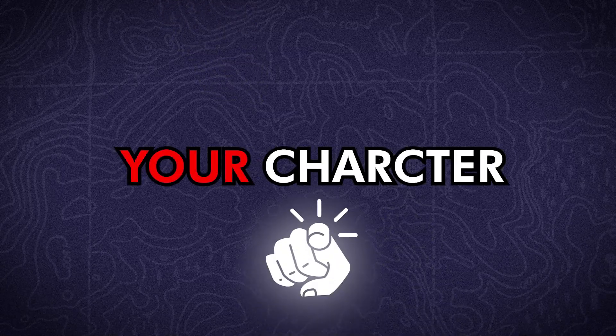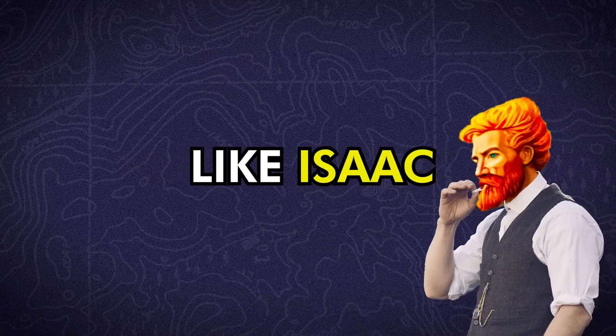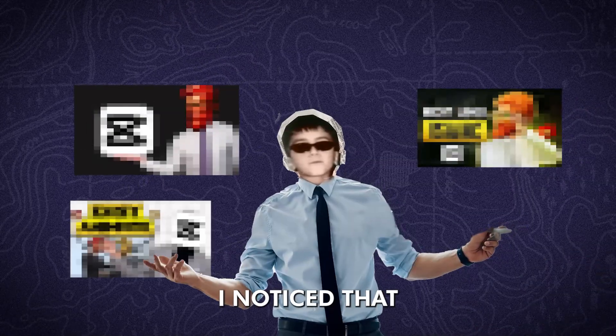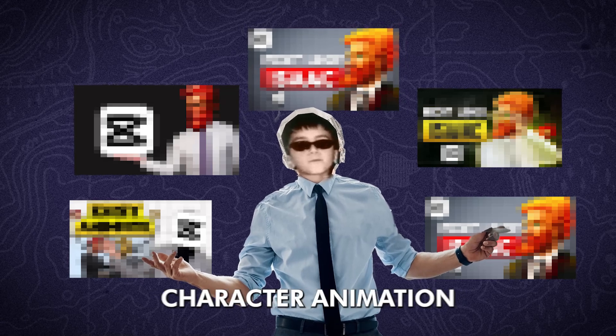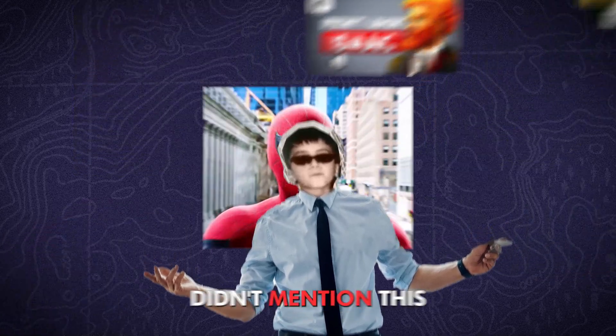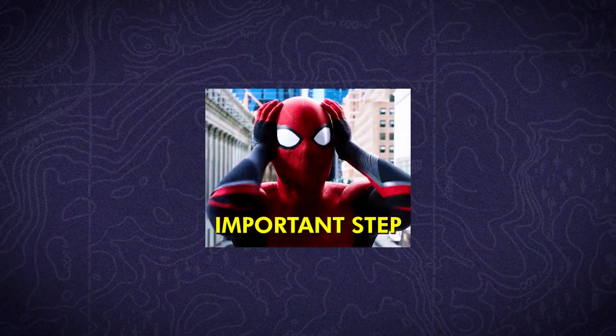You want to animate your character like Isaac in CapCut? Well, I noticed that other YouTube tutorials about Isaac's character animation didn't mention this important step.